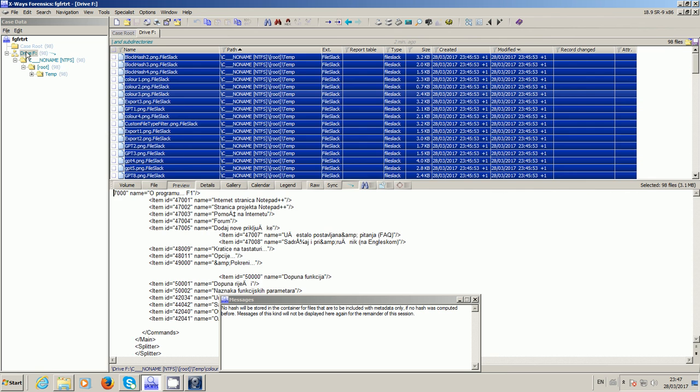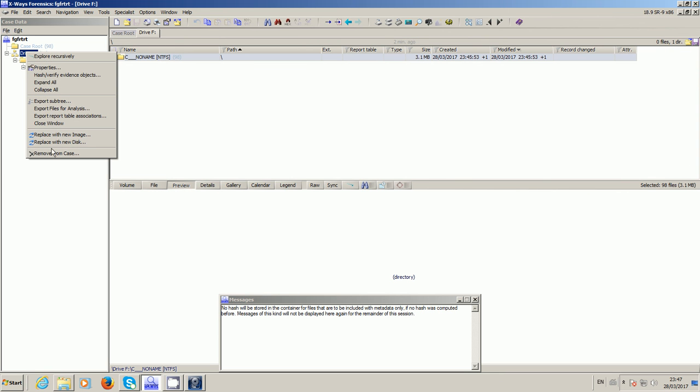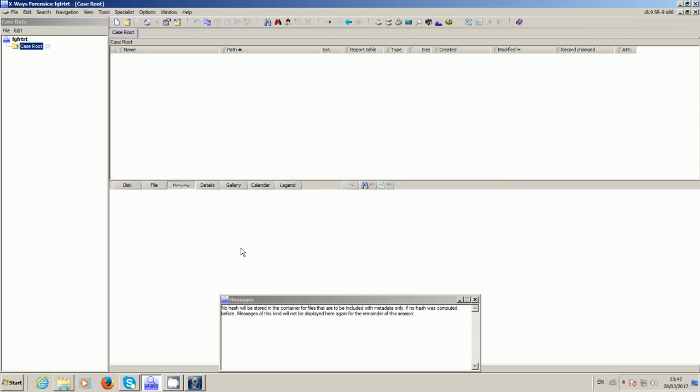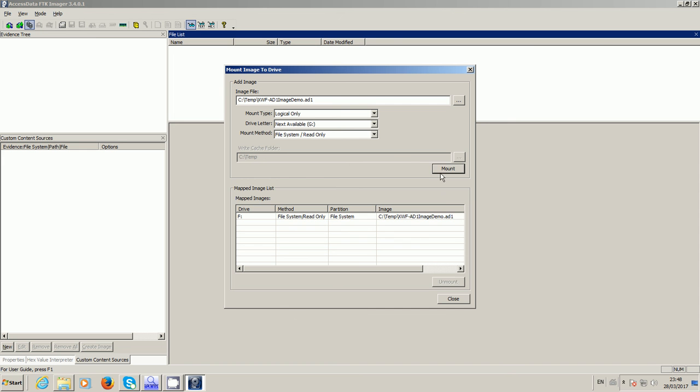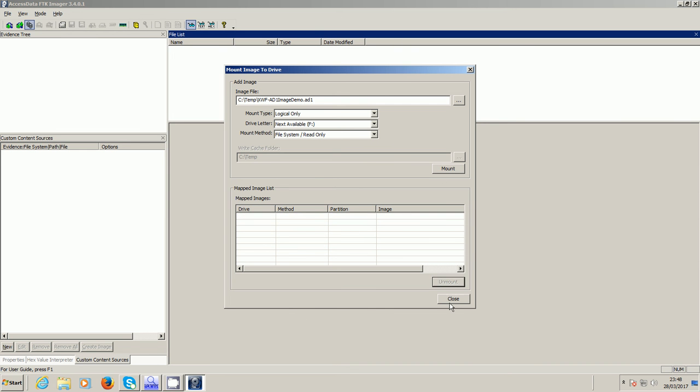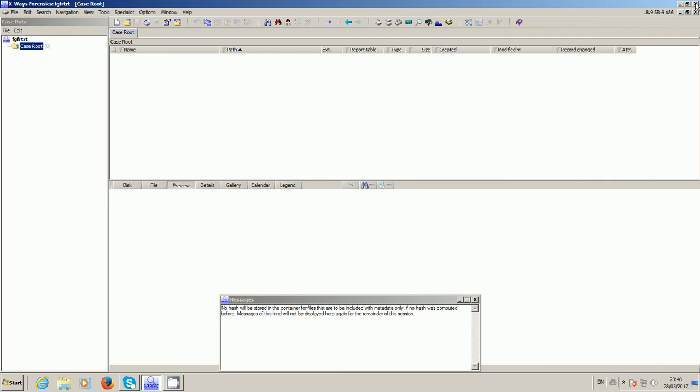So it's now closed. So now if I remove this volume from my X-Ways Forensics case and dismount the mounted AD1 and close FTK Imager. So now nothing's mounted, nothing's open.